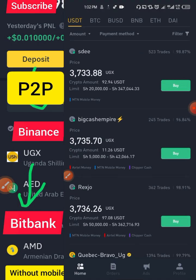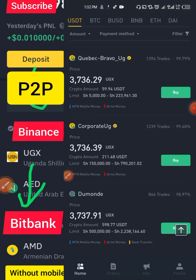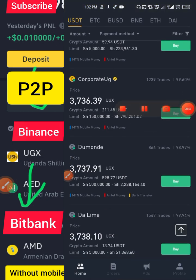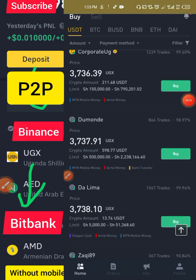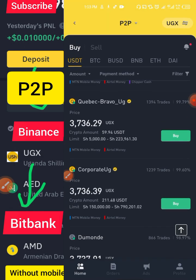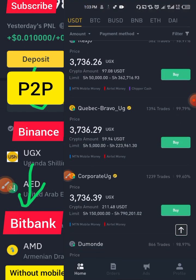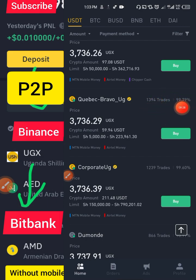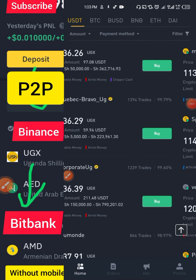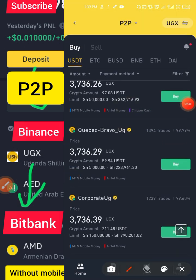For example, I liked this trader who has done 1,394 trades with 99% accuracy and only has 14.59 USDT locked. Take your time to choose the right trader. Once you've chosen, click Buy.